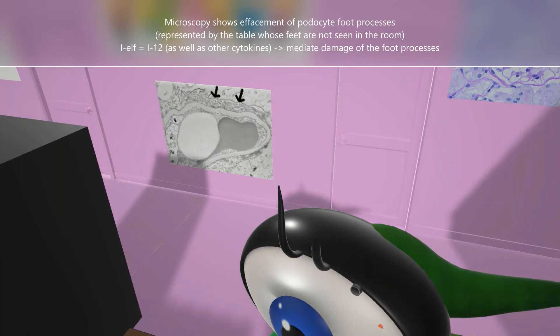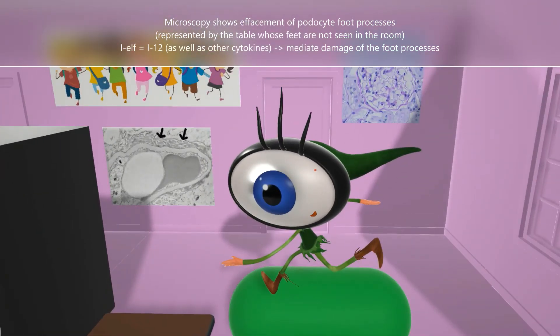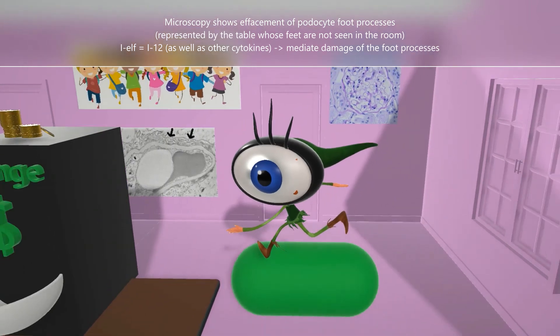This effacement is caused by production of cytokines — for example IL-12, which is why we have 'IL' displayed here. There are other cytokines as well, but the key point is that cytokine production leads to the effacement. That's exactly why lymphoma can cause minimal change disease: lymphoma produces a high output of cytokines causing the damage. Because minimal change disease is primarily cytokine-driven, corticosteroids are so effective.